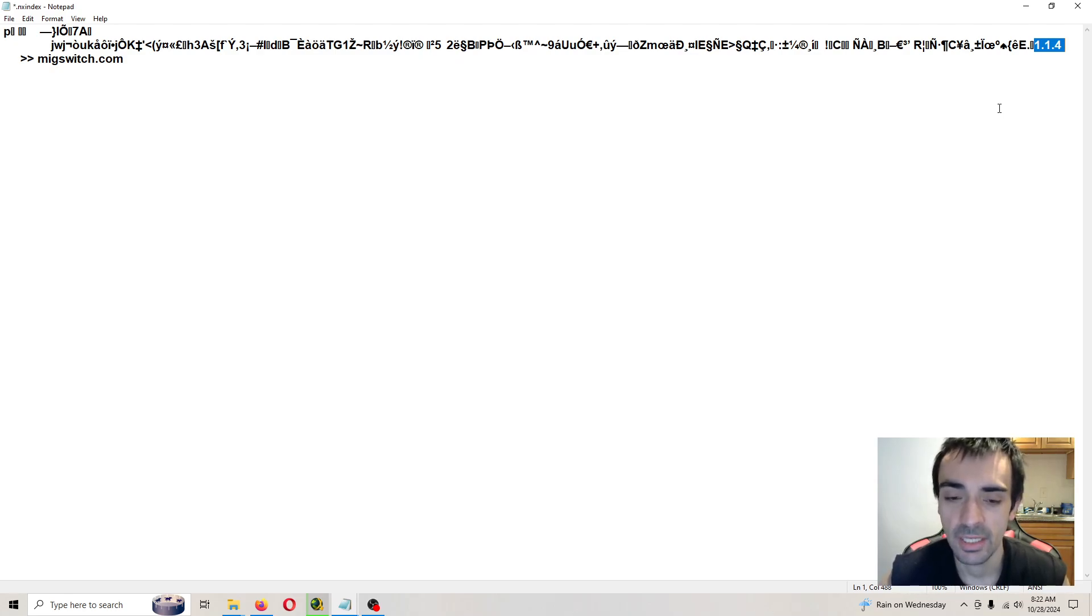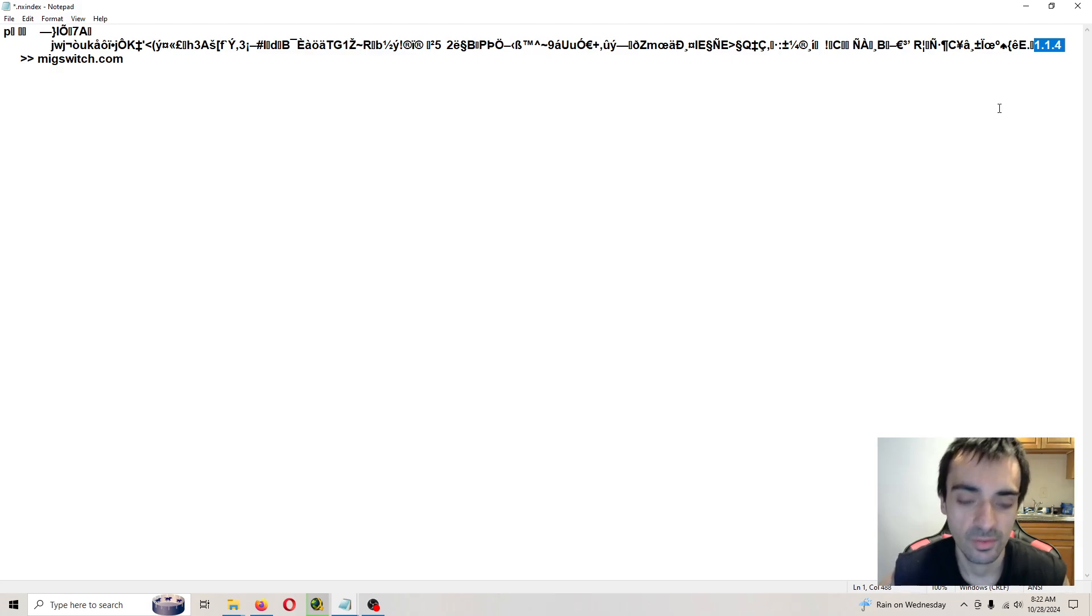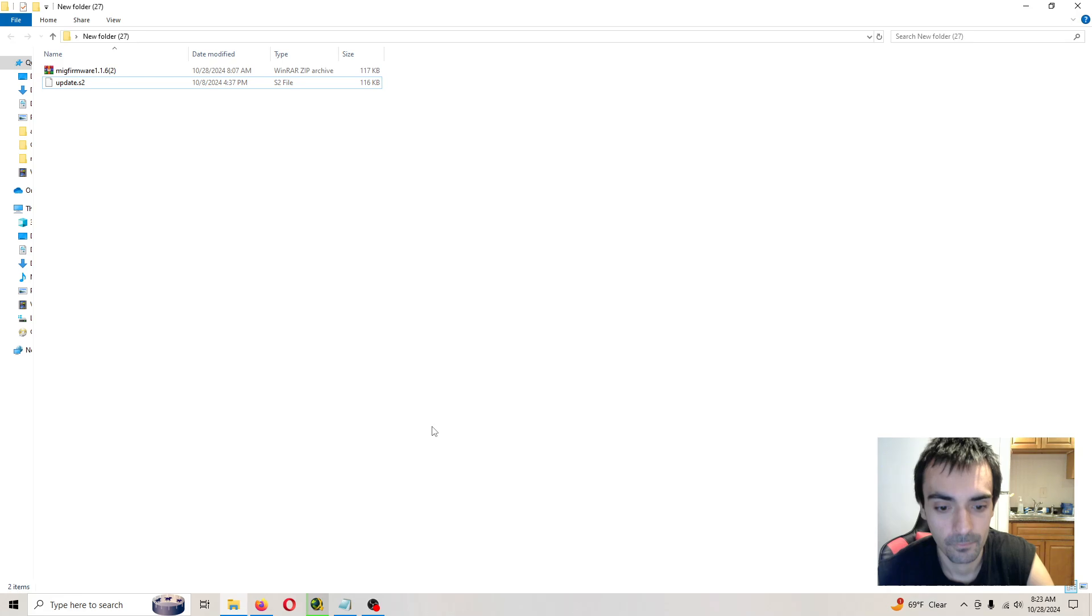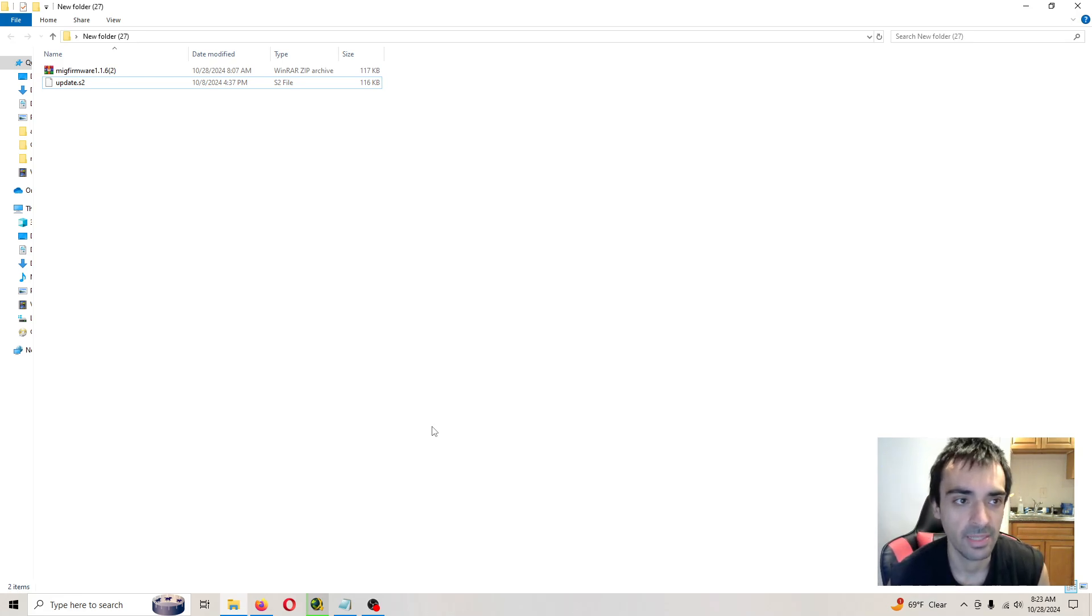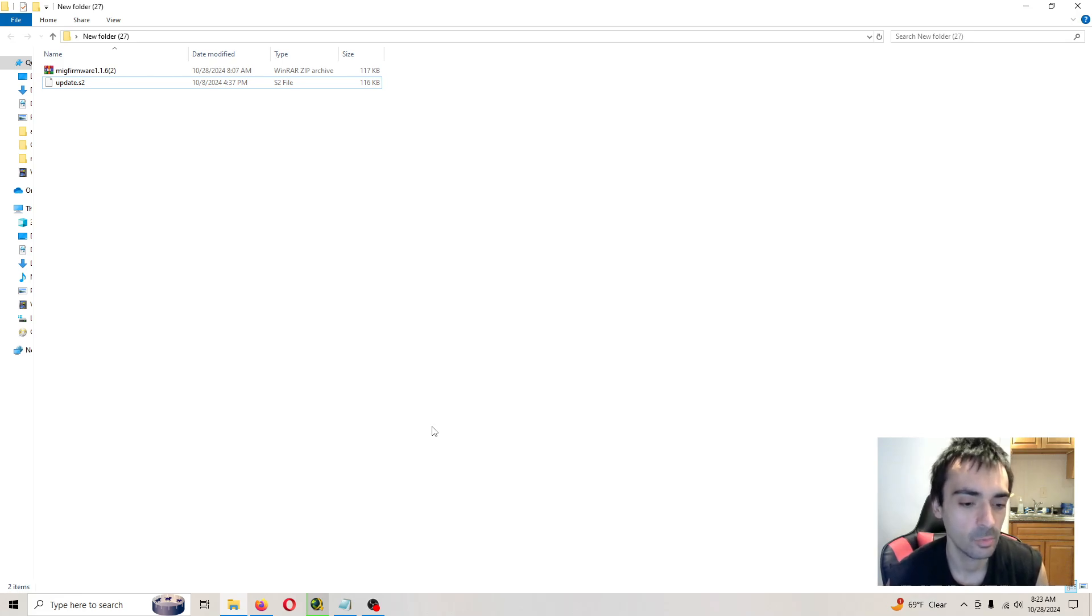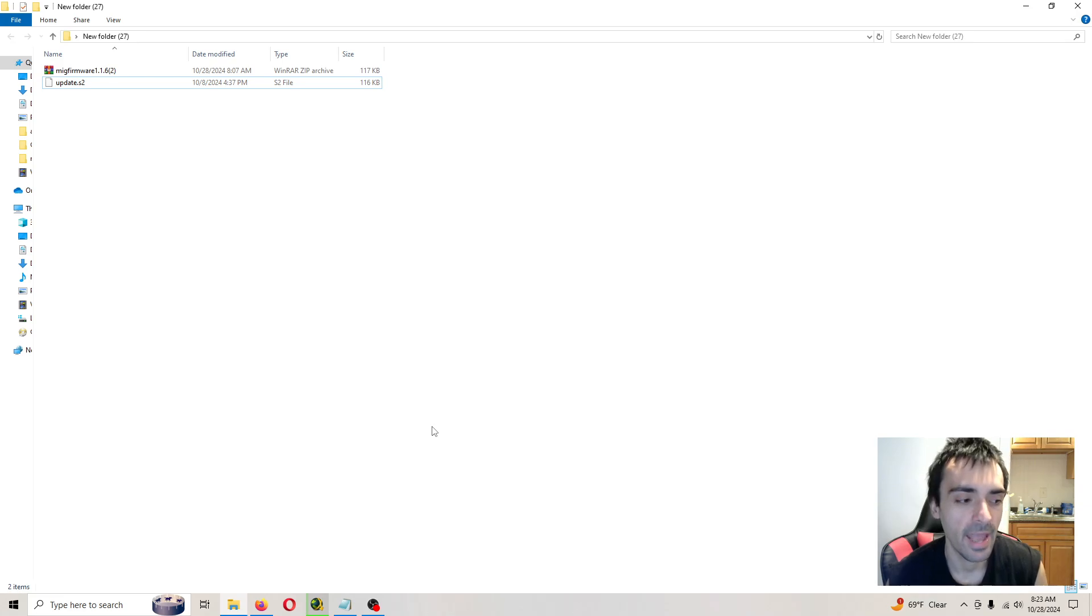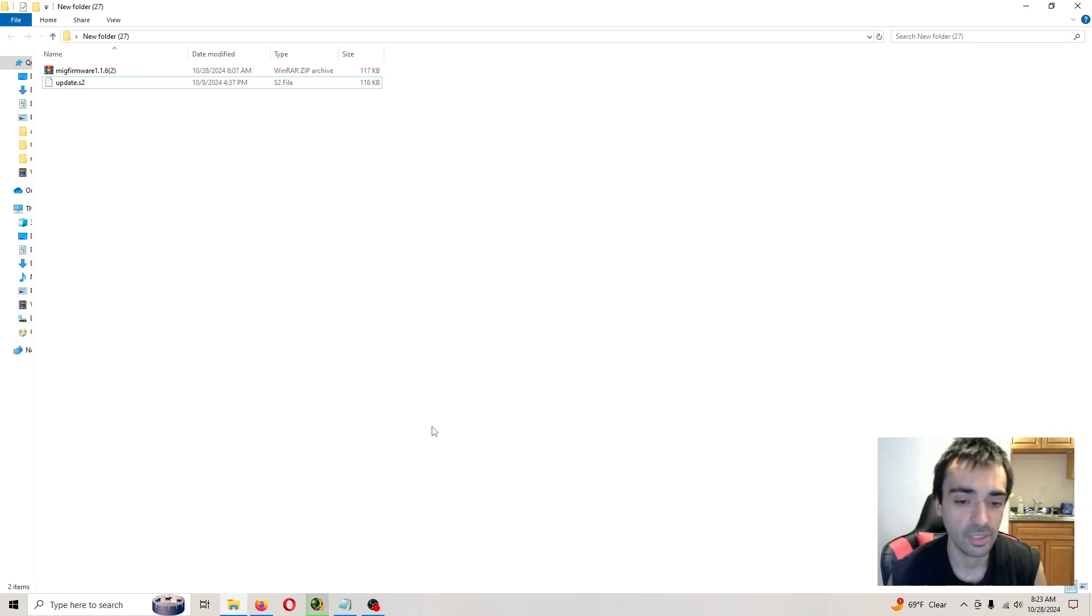So go ahead and eject the SD card from the computer. Let's go on to the system. I can show you what's going on on the system because I'm not allowed to. You want to put the SD card back into the MIG switch reader. And when you go to put it into the system, it's going to flash blue.